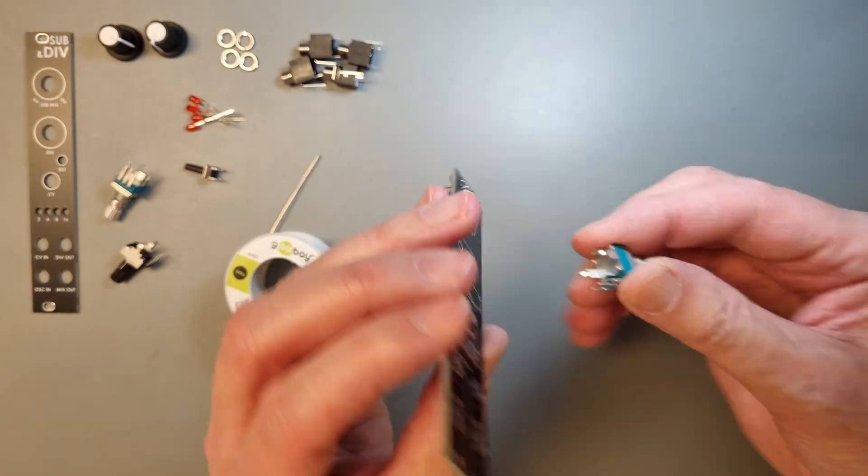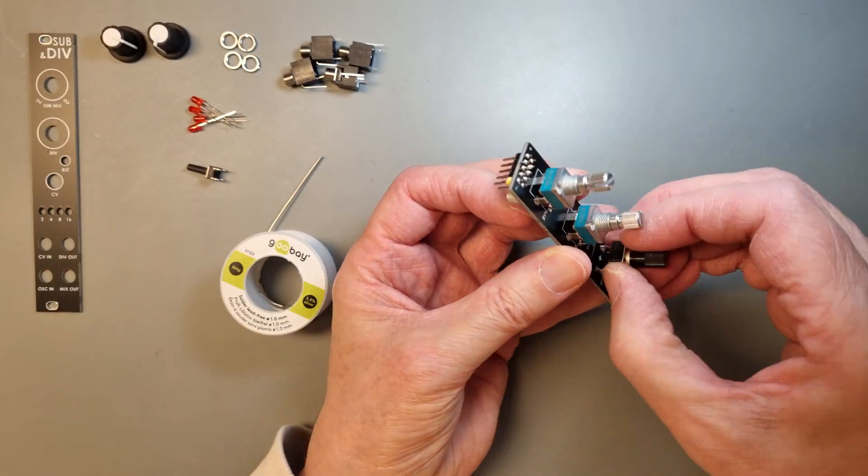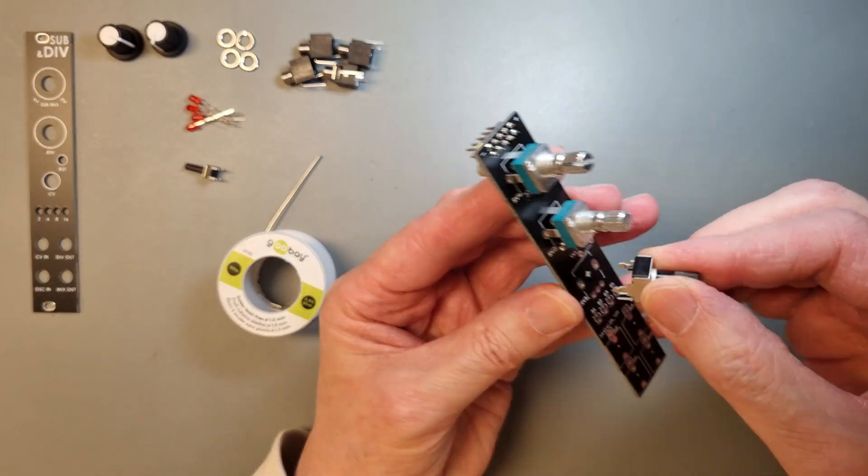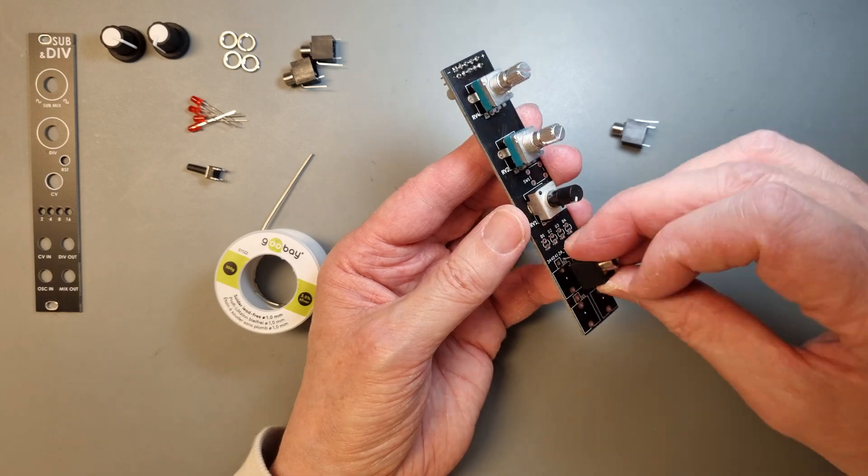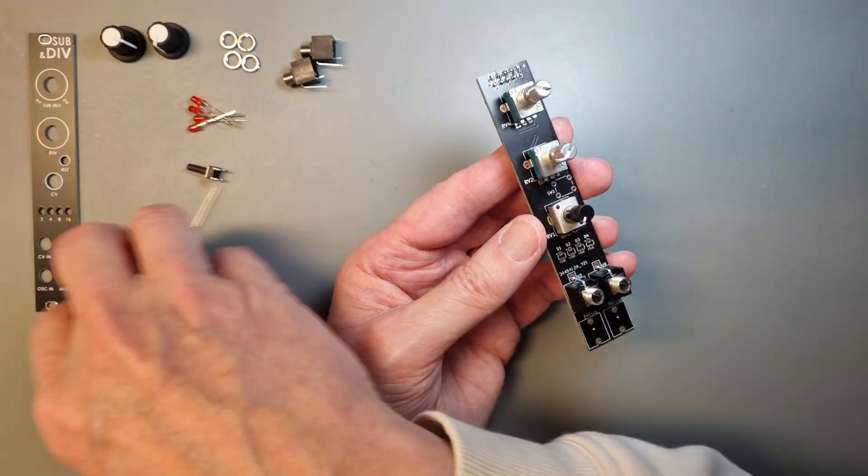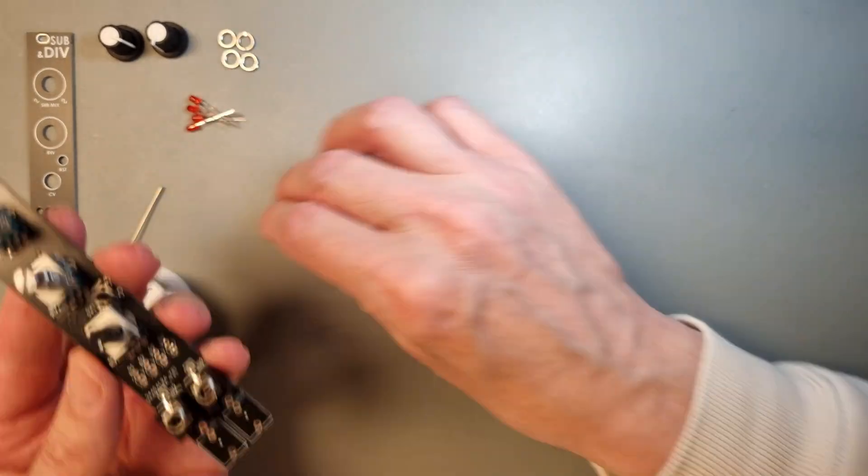Since this is the only through-hole component on the component side, I continue with the panel components on the top side. Let's start with the pots, jacks, and the switch, and solder them in place before we continue with the LEDs.